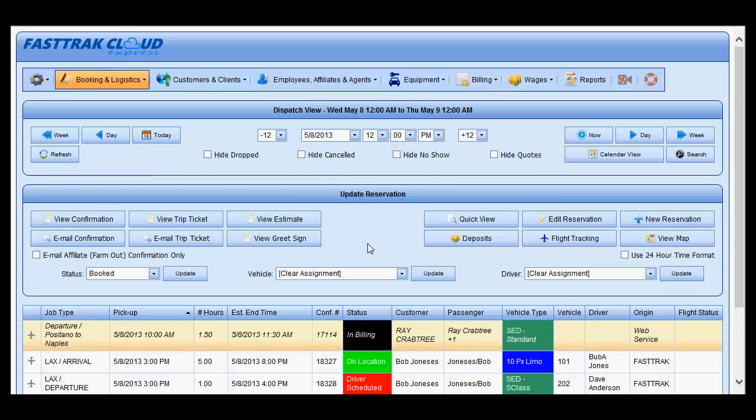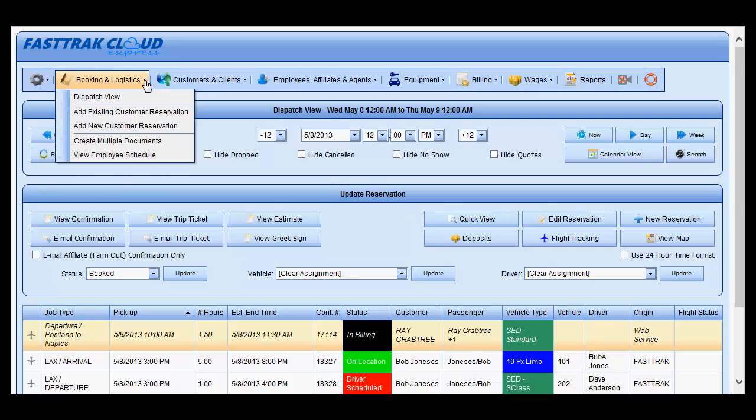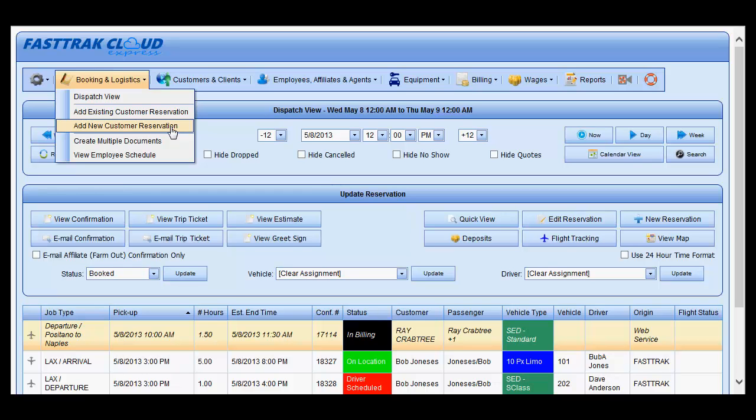This video addresses adding a reservation for a new customer or a one-time customer. Under the Booking and Logistics, you may select the Add New Customer Reservation.